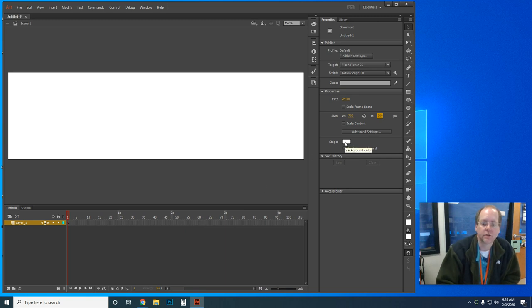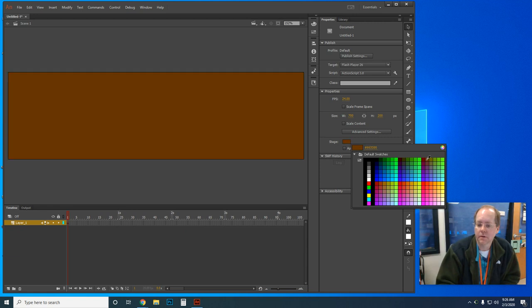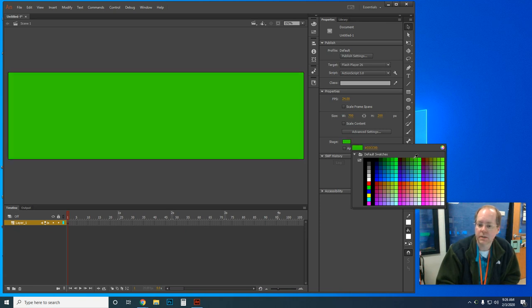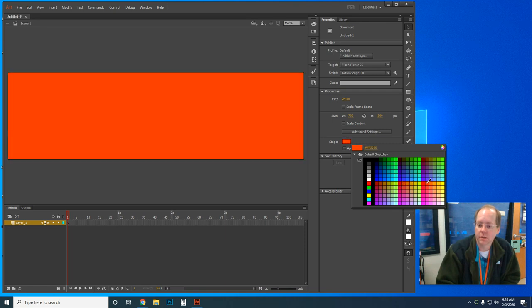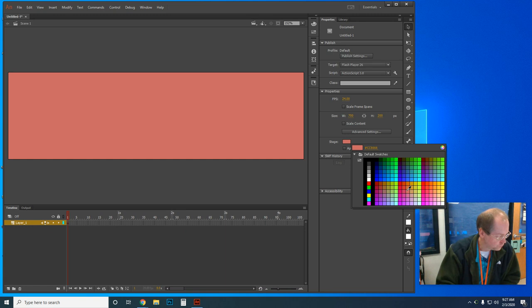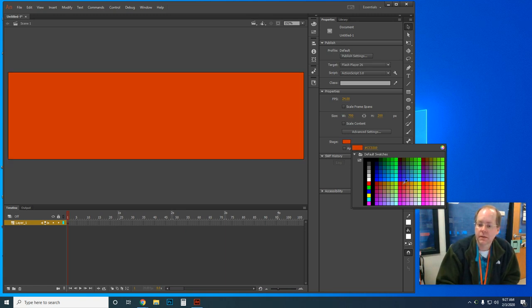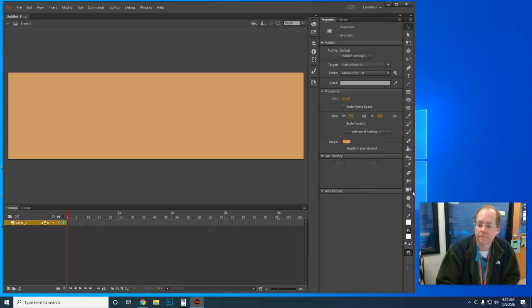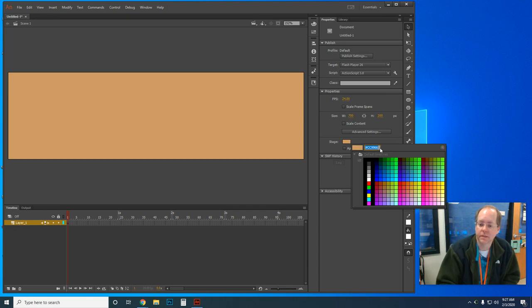I'm going to click on the stage color and type in the hex color CC9966. There we go — or you can just come up here and type CC9966 directly.